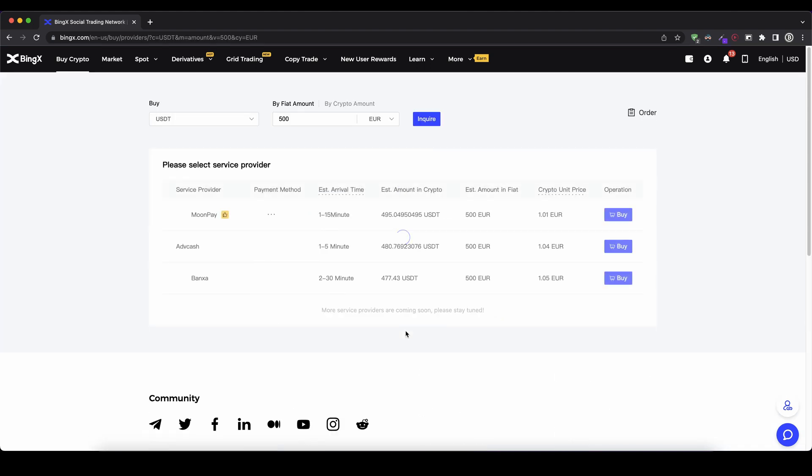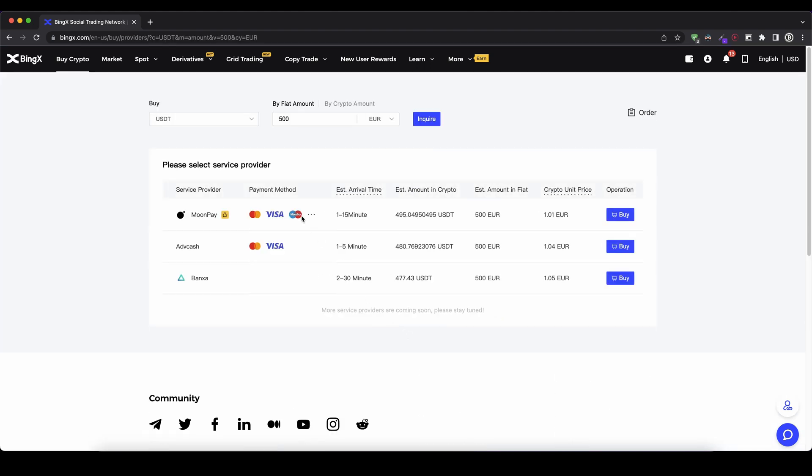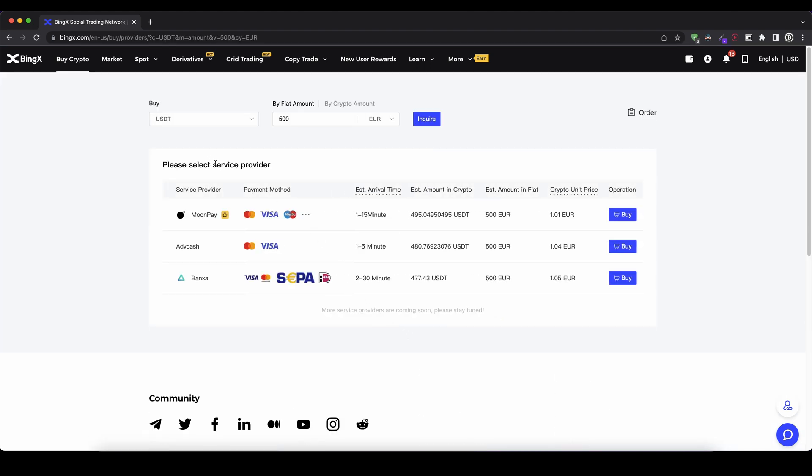And now I can see different service providers that are able to execute my purchase. So as you can see I have three different options. I can also see what type of payment methods they are supporting. For example credit card, Apple Pay, Google Pay,